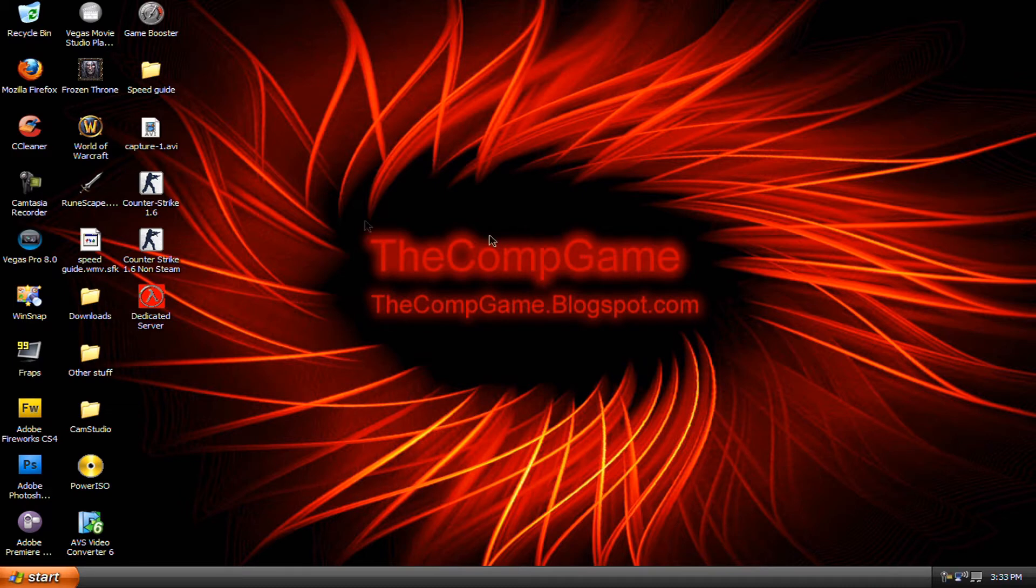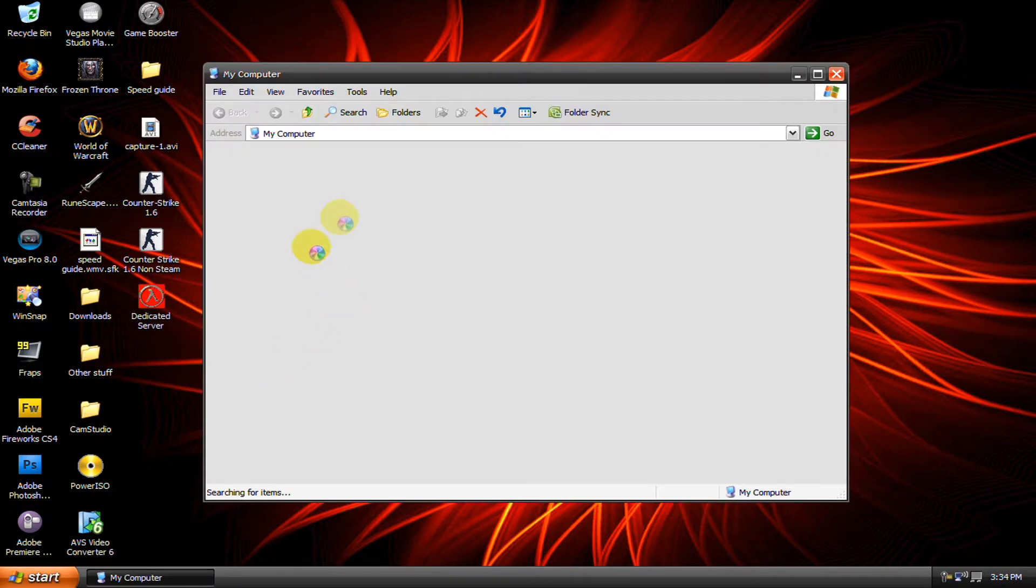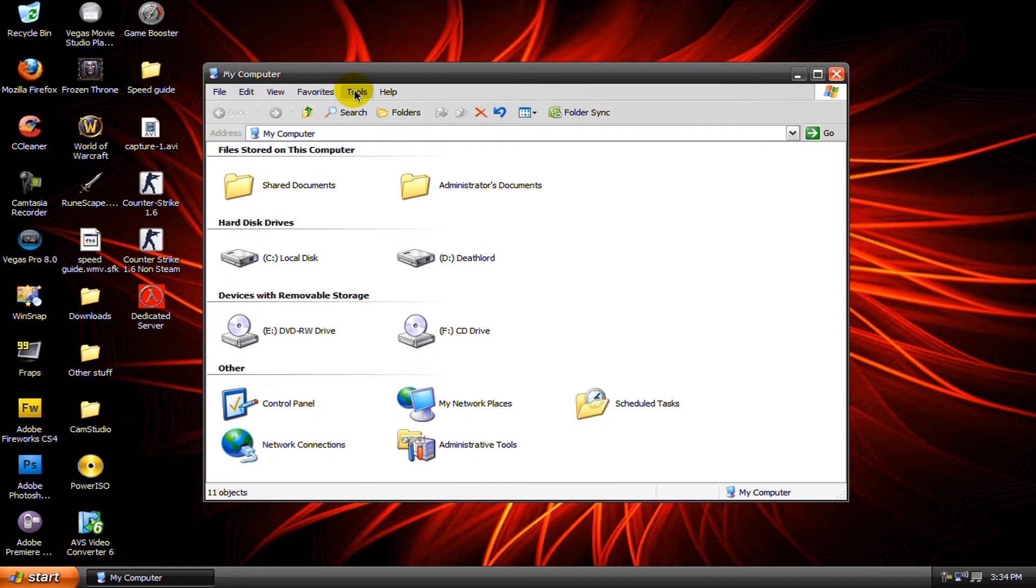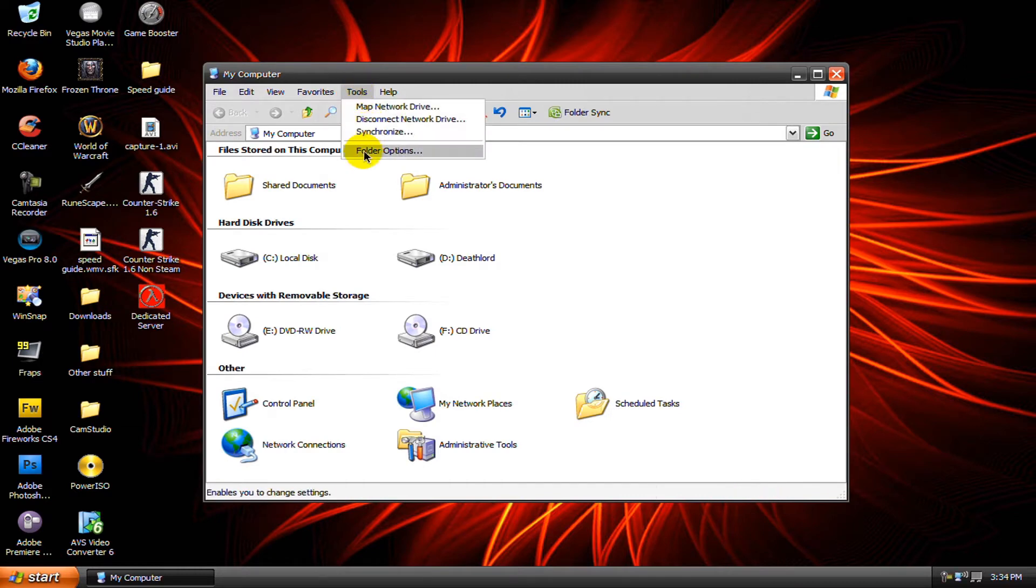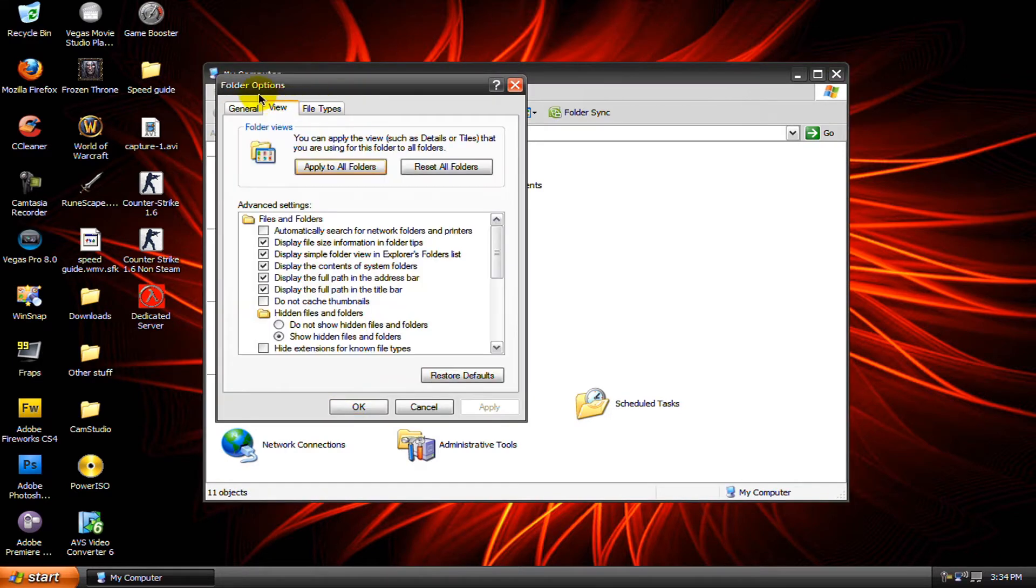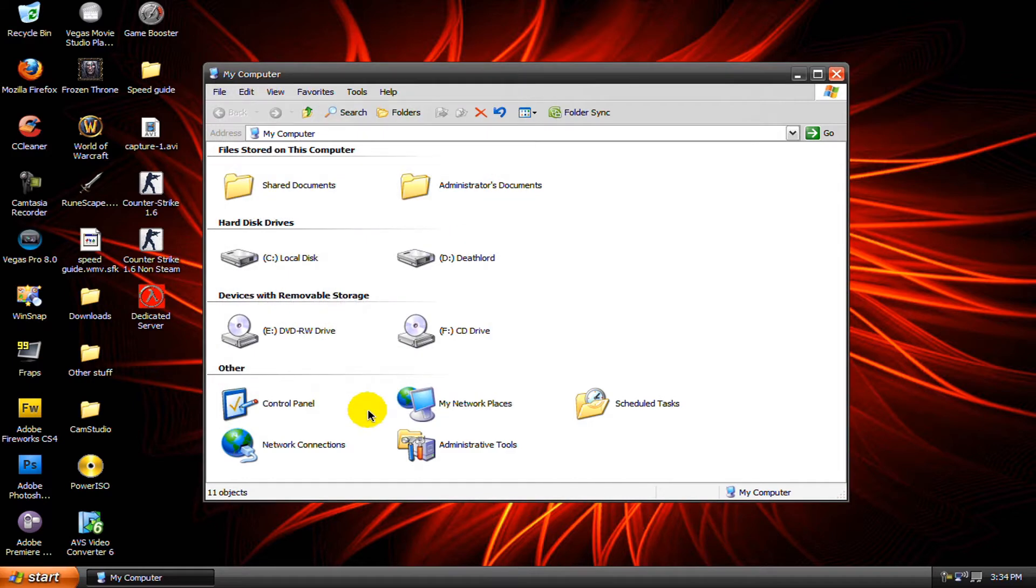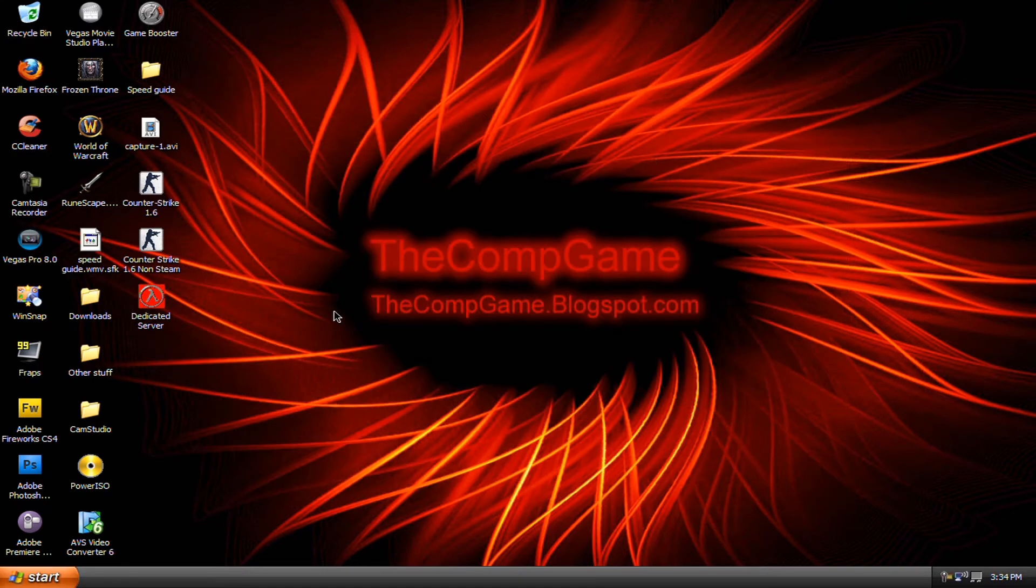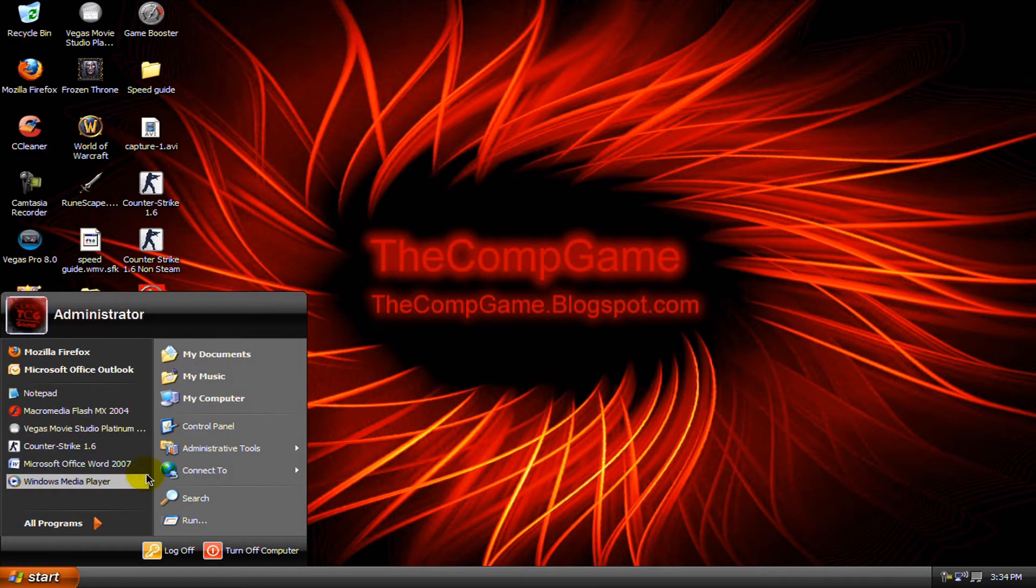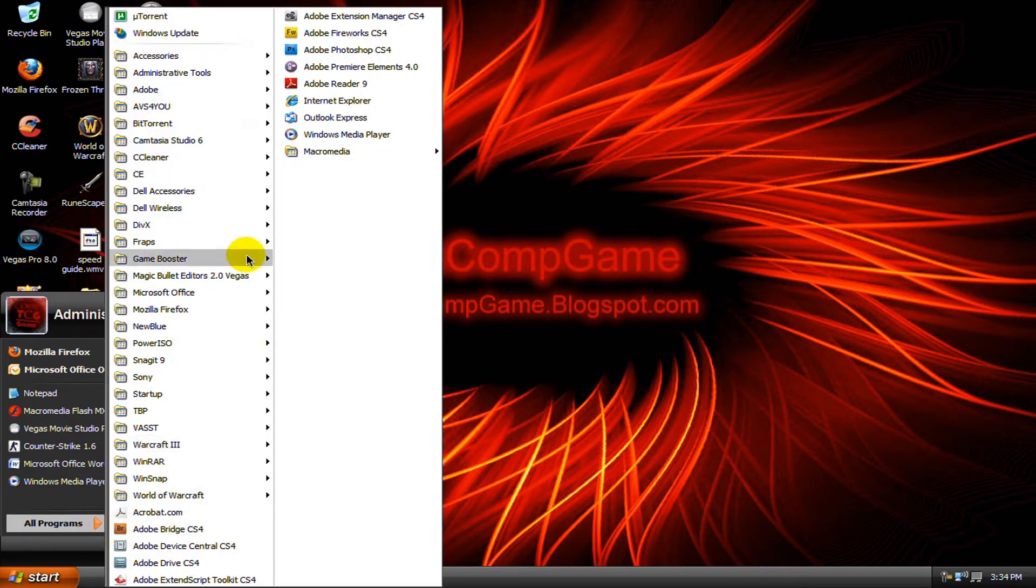Go back to start, then click on my computer, click on tools, folder options. Then in the view tab make sure automatically search for network folders and printers is unchecked, then click okay.